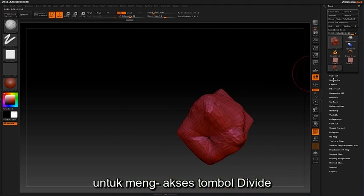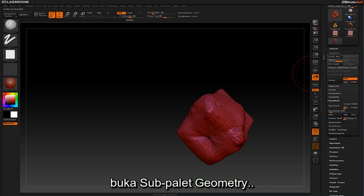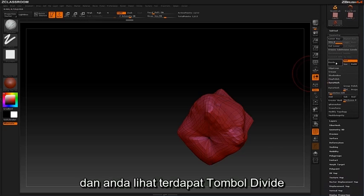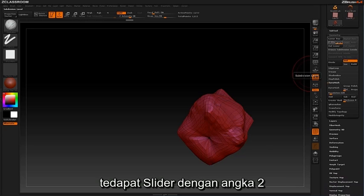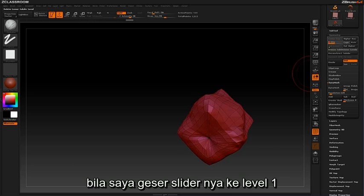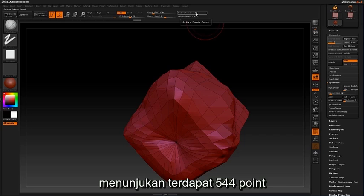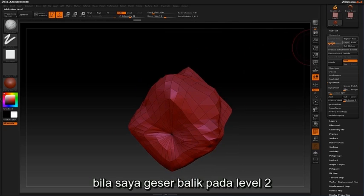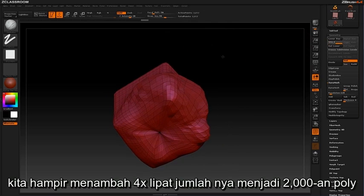To access the Divide button, scroll down to the Geometry sub-palette in the tool palette and you can see the Divide button there. Slightly above the Divide button we also have a slider showing the number 2, telling us we currently have two subdivision levels on our object. If I drag this slider down to the first level, the active points count at the top tells me I have 544 points. Sliding back to the second level, we have almost quadrupled that number at around 2,000 polys.